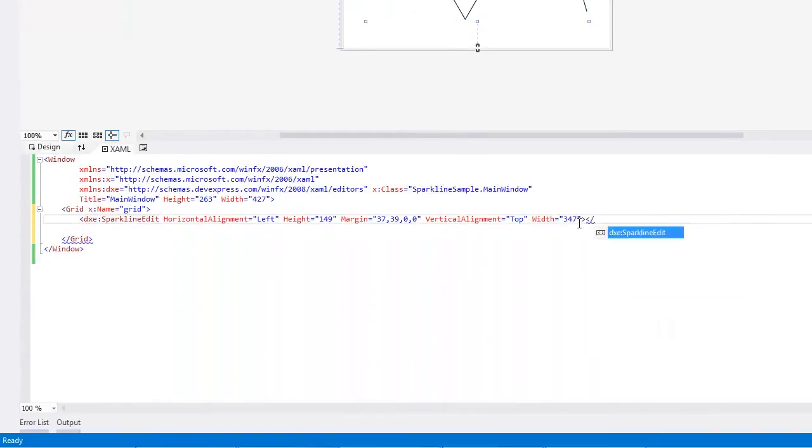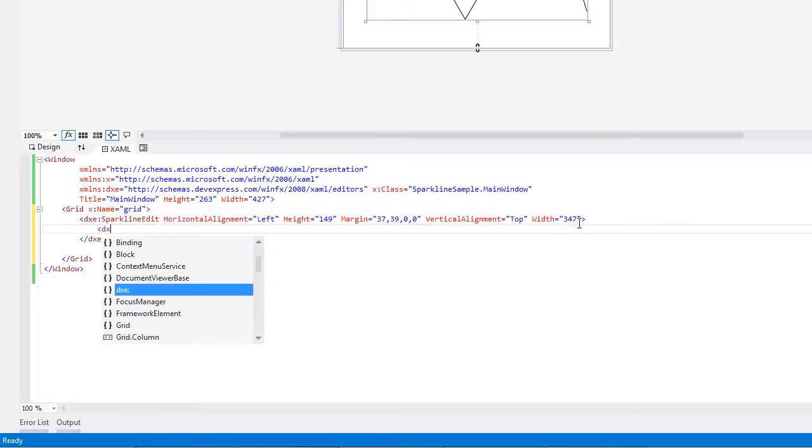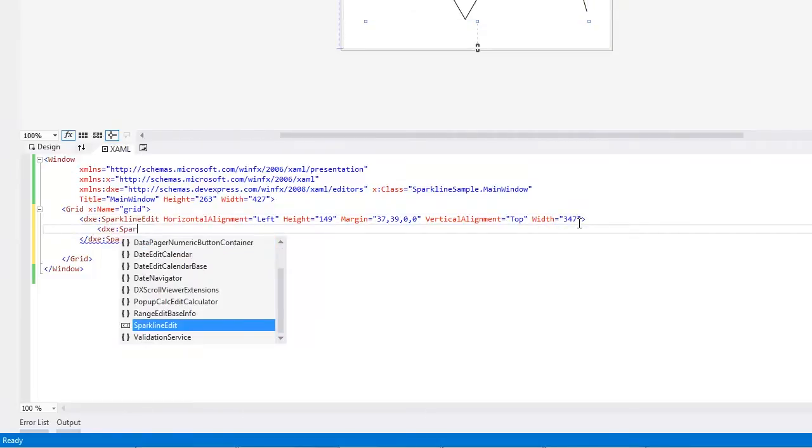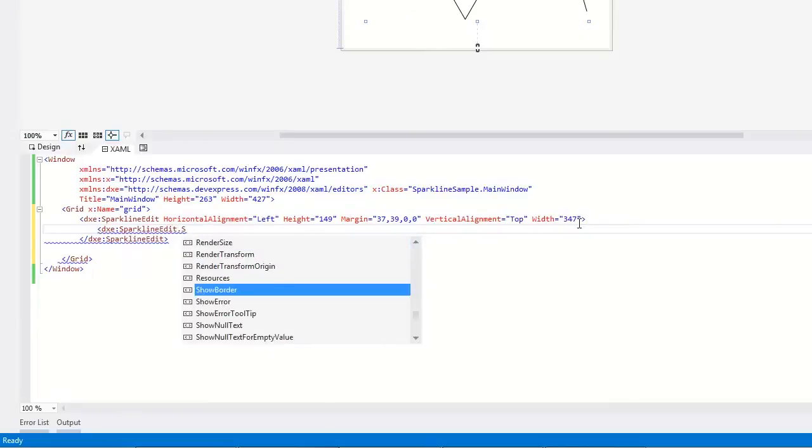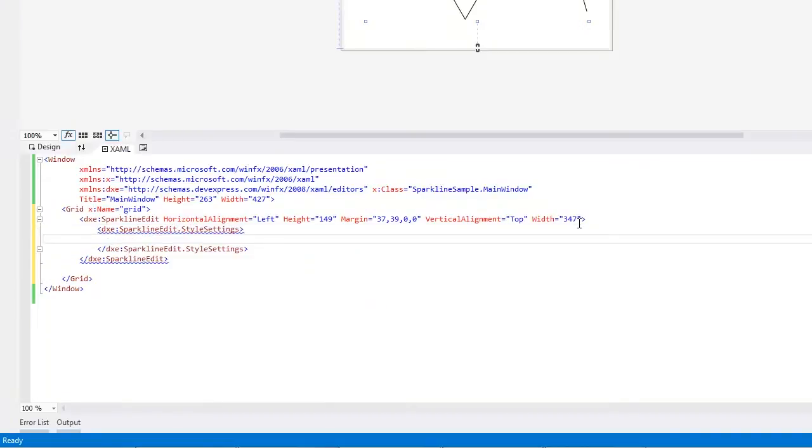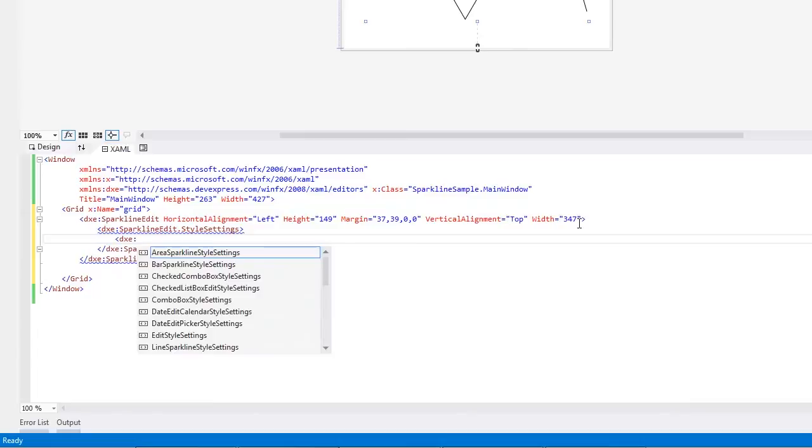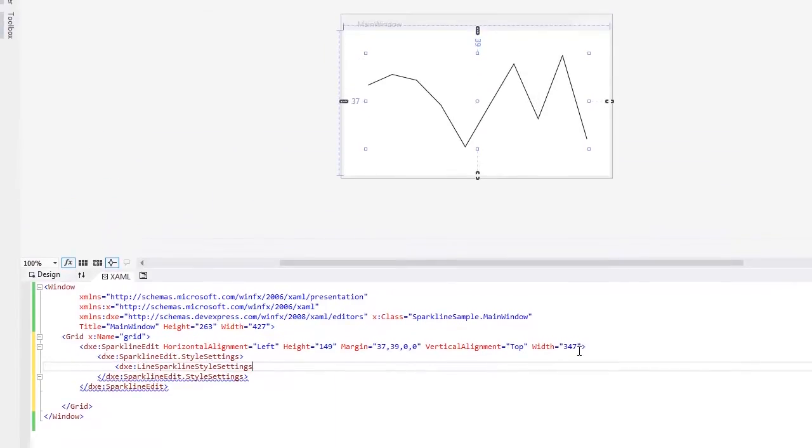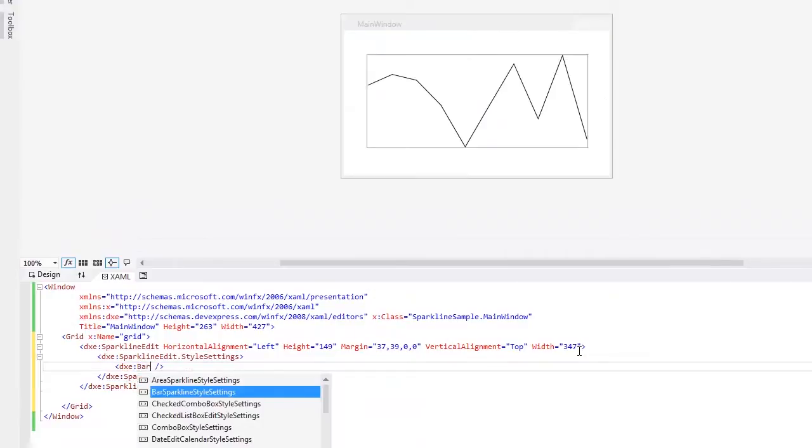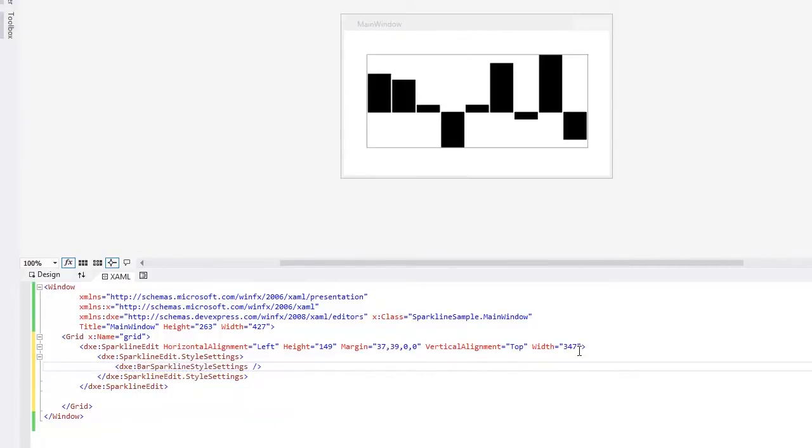Let's first change it to another type. To do this, in XAML, write SparklineEdit.StyleSettings and choose Line Sparkline Settings. Since these settings define the line appearance, nothing has been changed. Then replace it with Bar Sparkline Settings to see that a Sparkline displays bars.